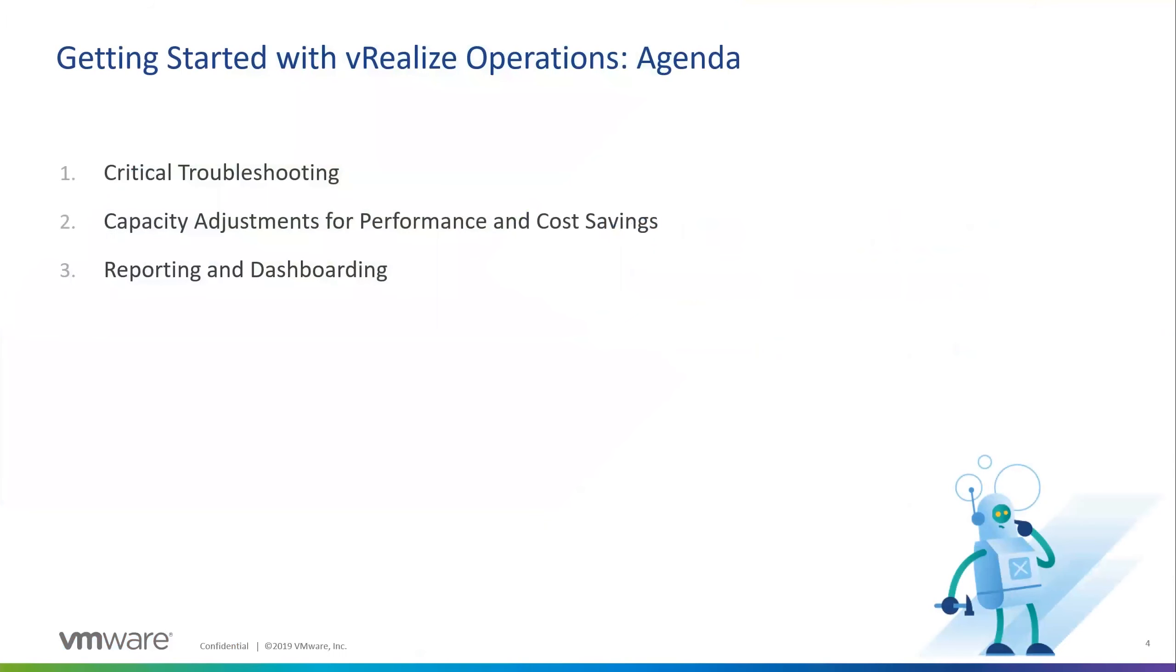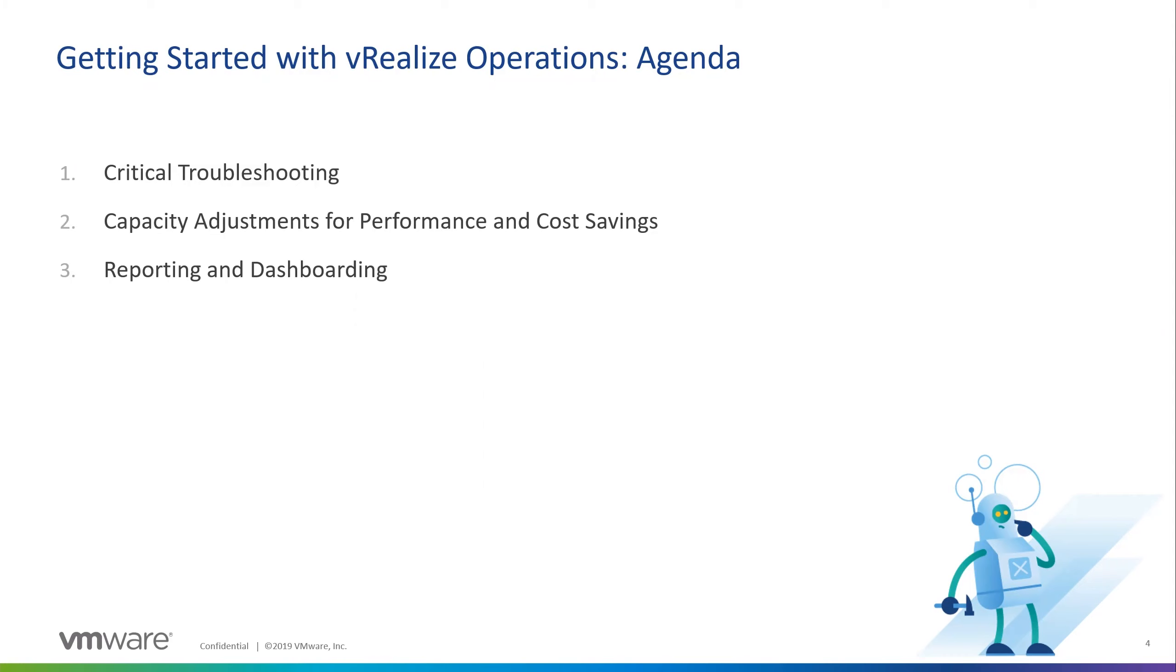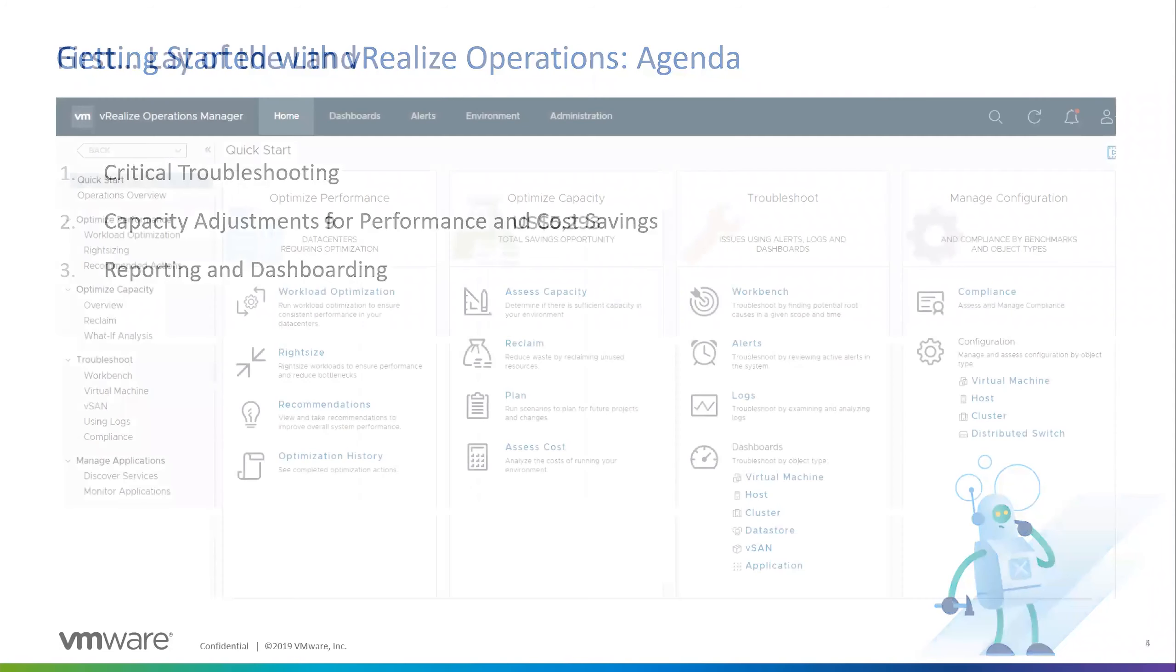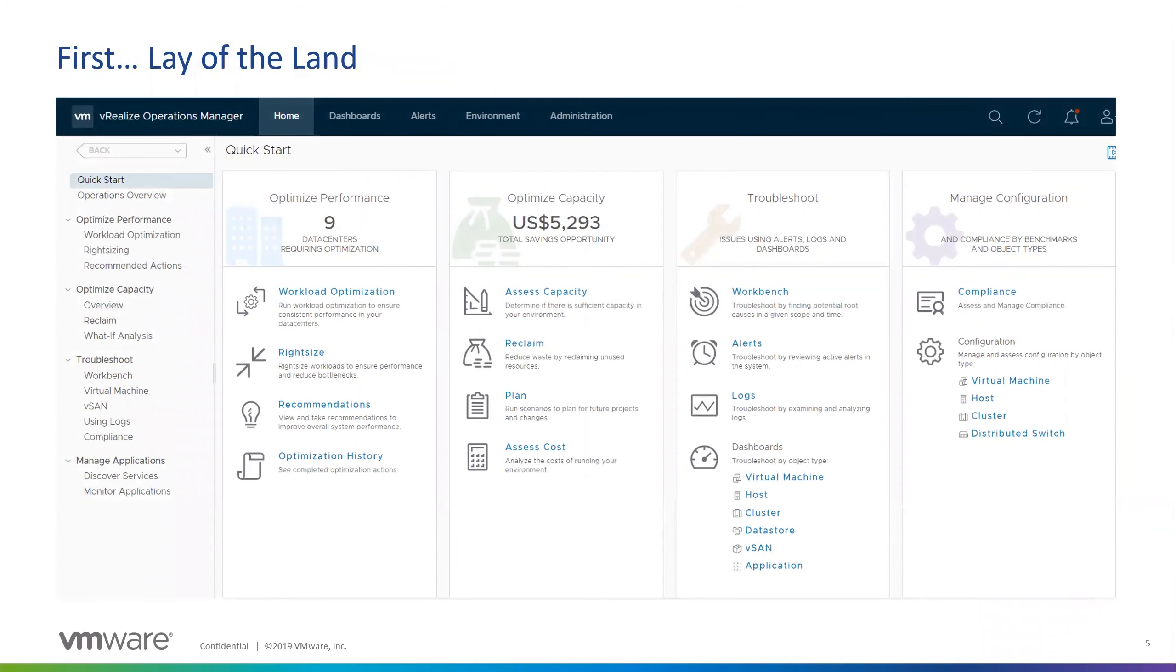So the three things I'm going to be covering, critical troubleshooting, and what are the alerts and warnings in my environment that might need addressing, need to be addressed right away, capacity adjustments, being able to right size and reclaim resources for performance improvements and cost savings. And then the reporting and dashboarding capabilities, starting out with simple dashboards, showing basic inventory, going all the way up to more complex dashboards, both out of the box and custom.